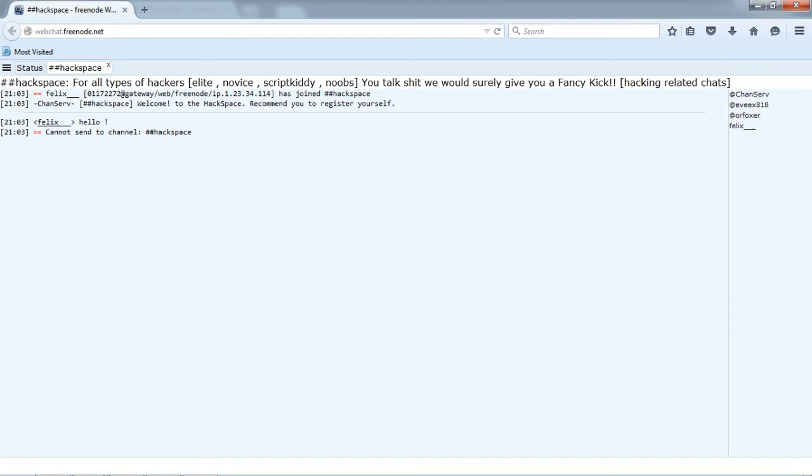After you have done this, our admins will help you further. And yes, we strictly advise you to download Tor browser for security and privacy. You can download Tor browser from the link in description below.